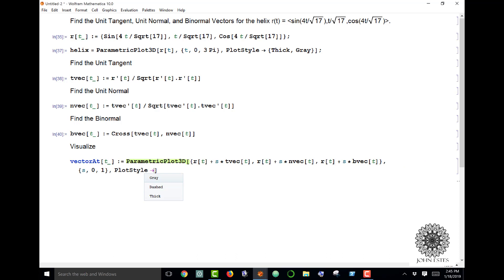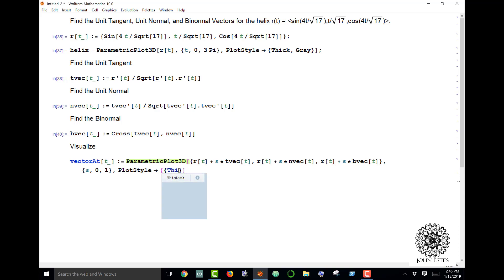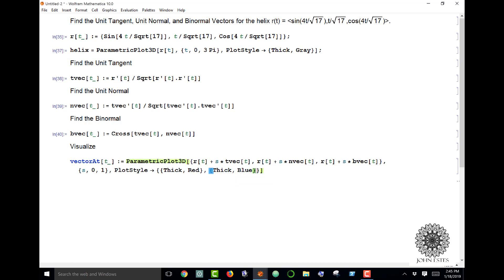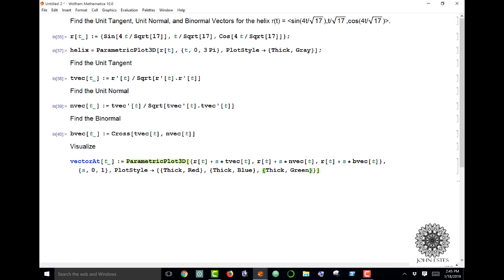I'm going to make a plot style here to show that these are different. I want the first one to be thick and red, the second one I'll make blue, and the third one I'll make green. That means the unit tangent is going to be in red, the unit normal is in blue, and the binormal is in green.